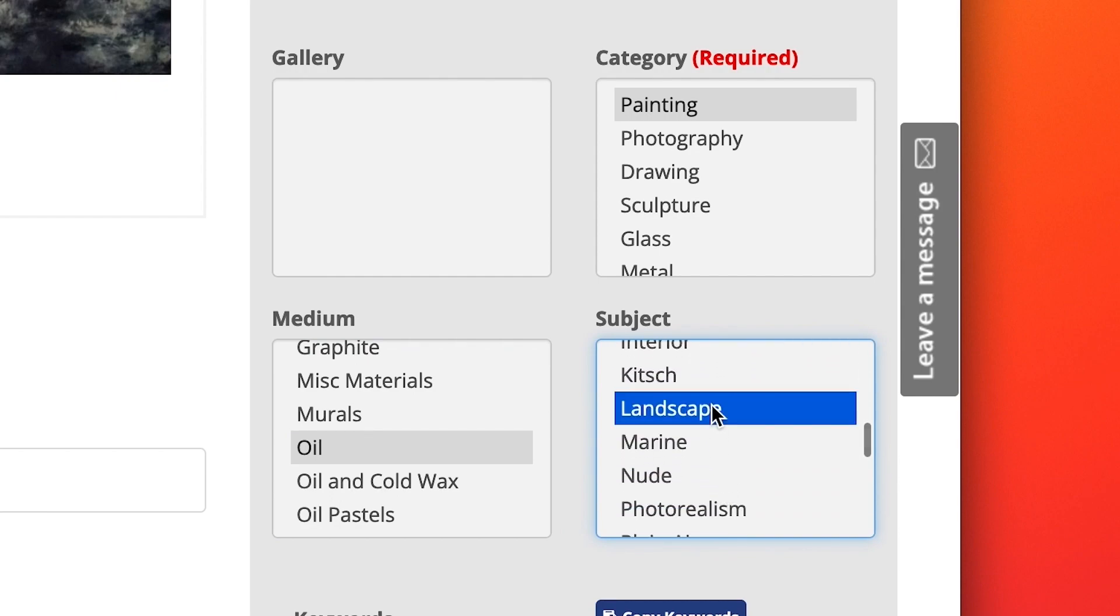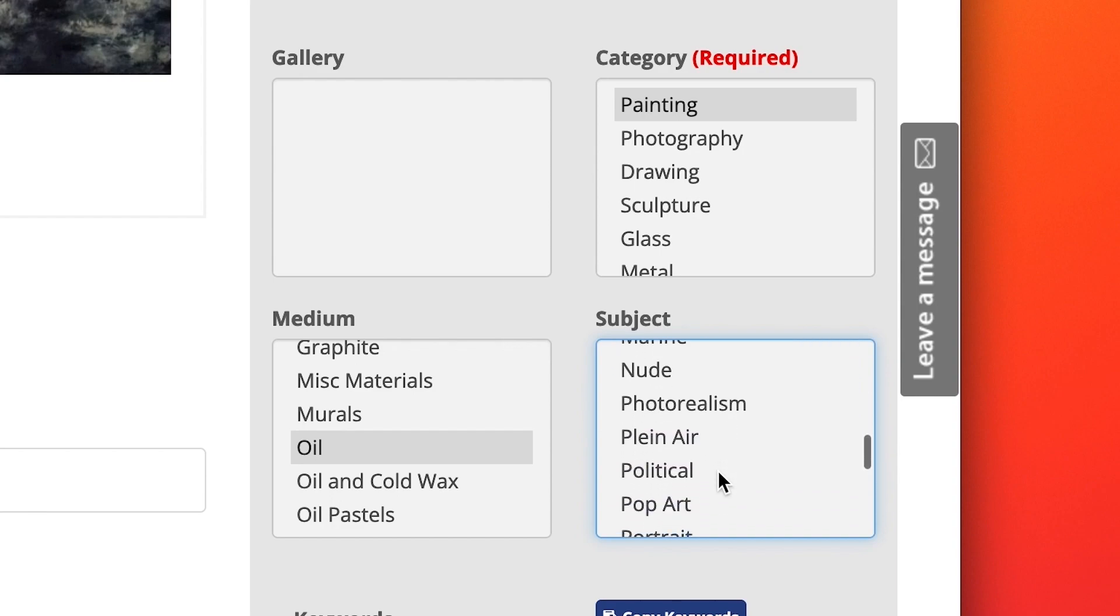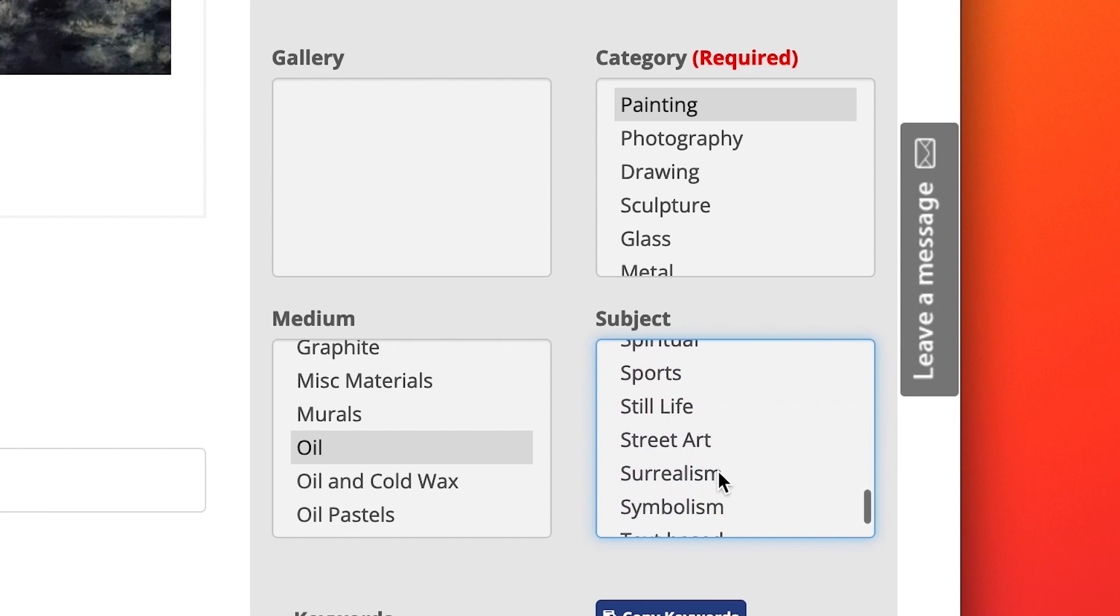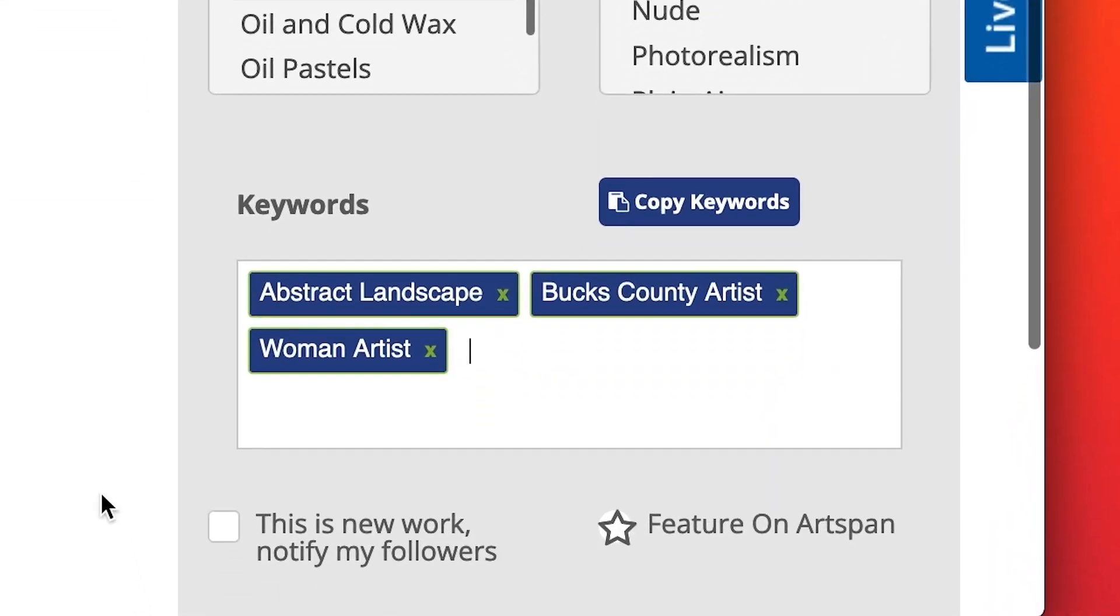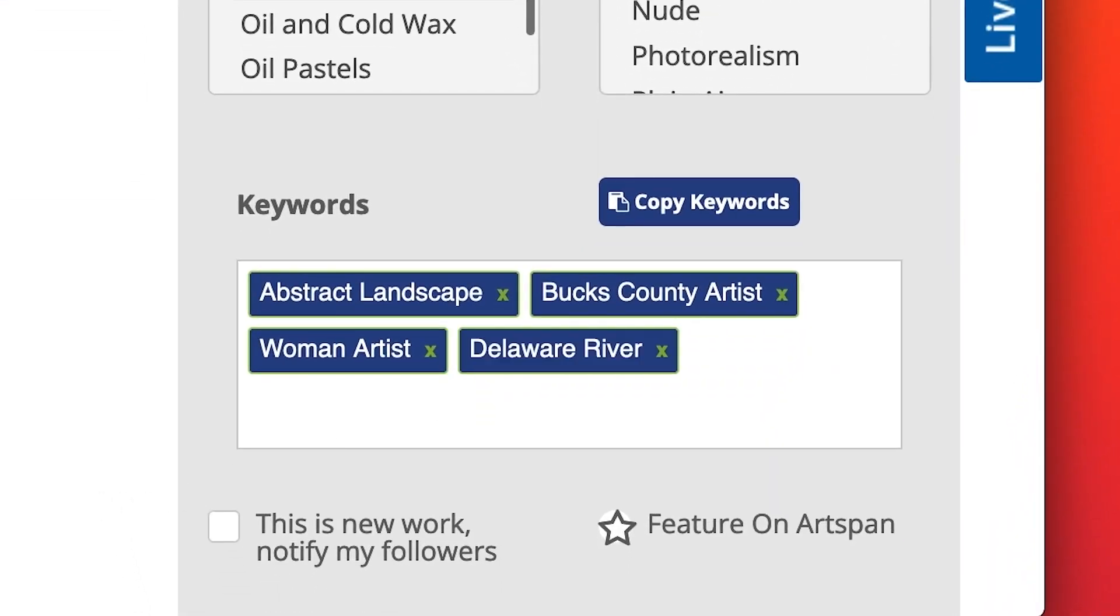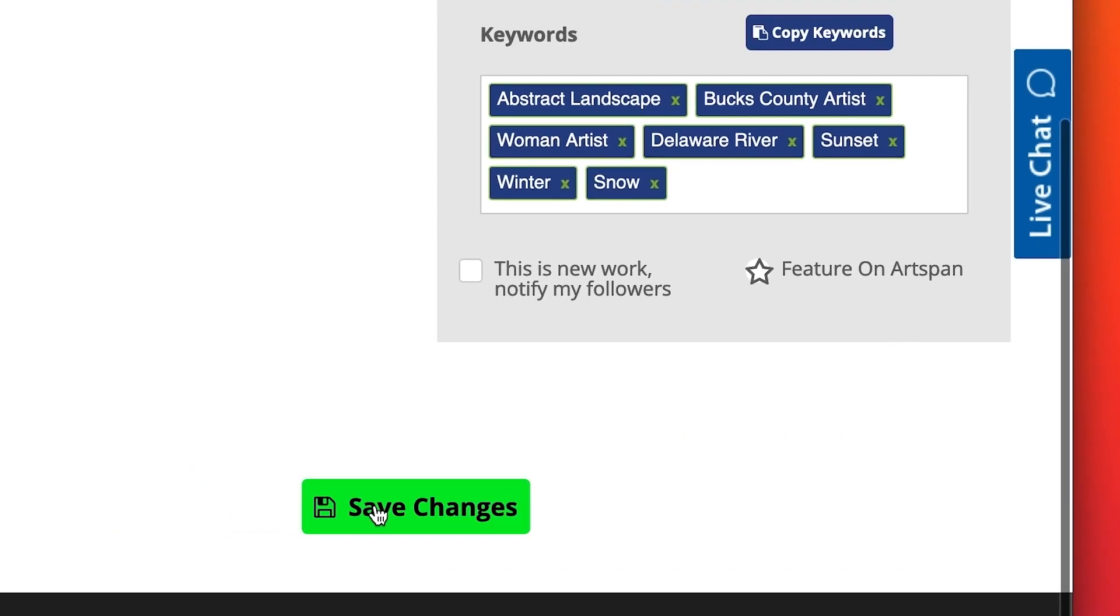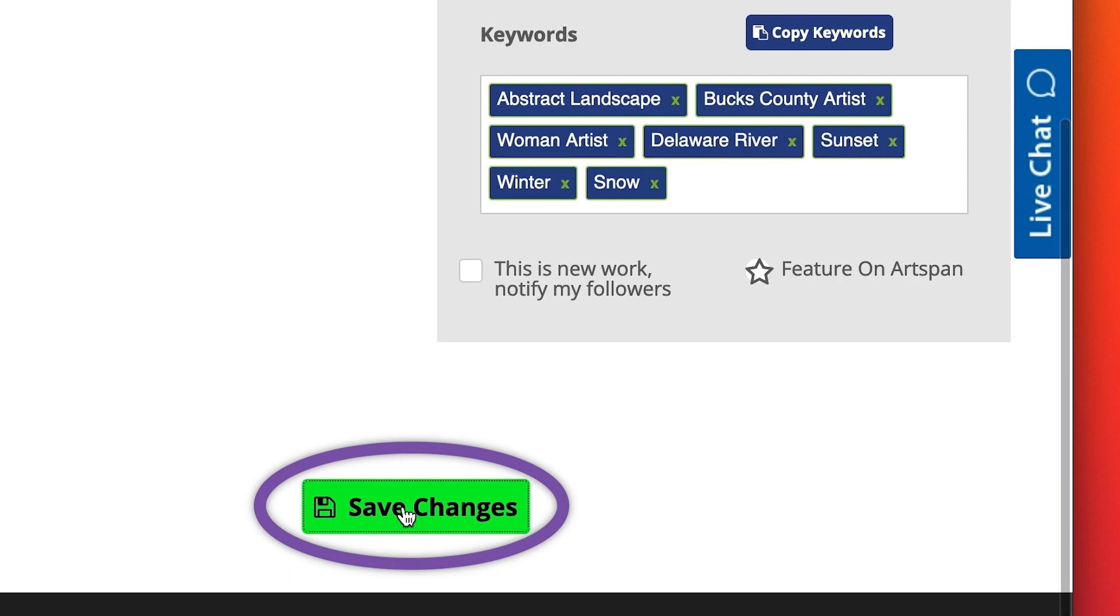Have keywords ready. Keywords are descriptive words that will help potential buyers looking for something specific find your artwork. Artwork-specific keywords such as Delaware River, Sunset, Sunrise, Stream, Autumn Leaves, or Winter, for example, will help buyers who are looking for artwork depicting specific scenes or subjects. Click on Save Changes.